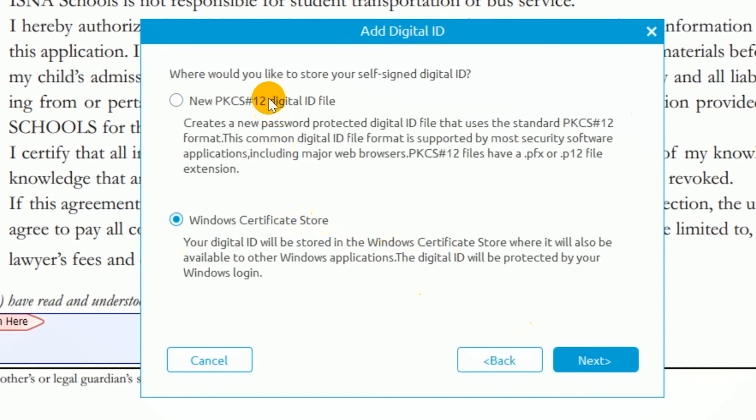A PKCS12 ID requires you to enter your password every time you use your signature. The Windows Certificate Store option does not require you to enter a password in Windows applications, so long as you're logged into your Windows account.